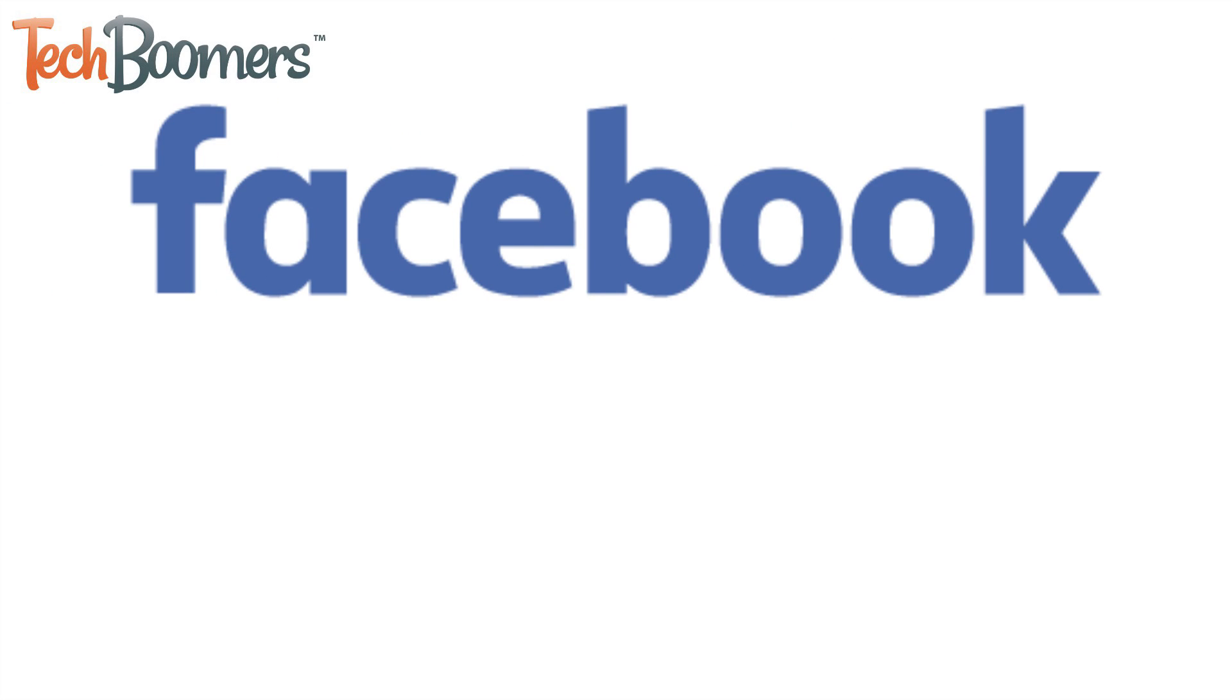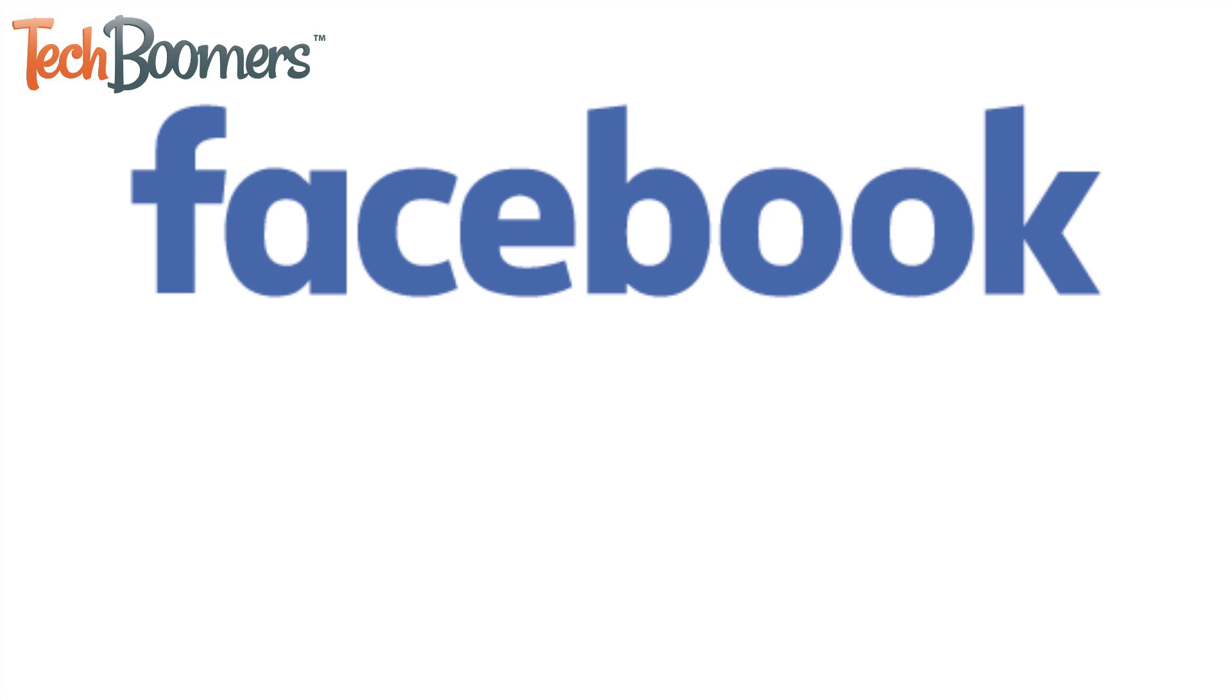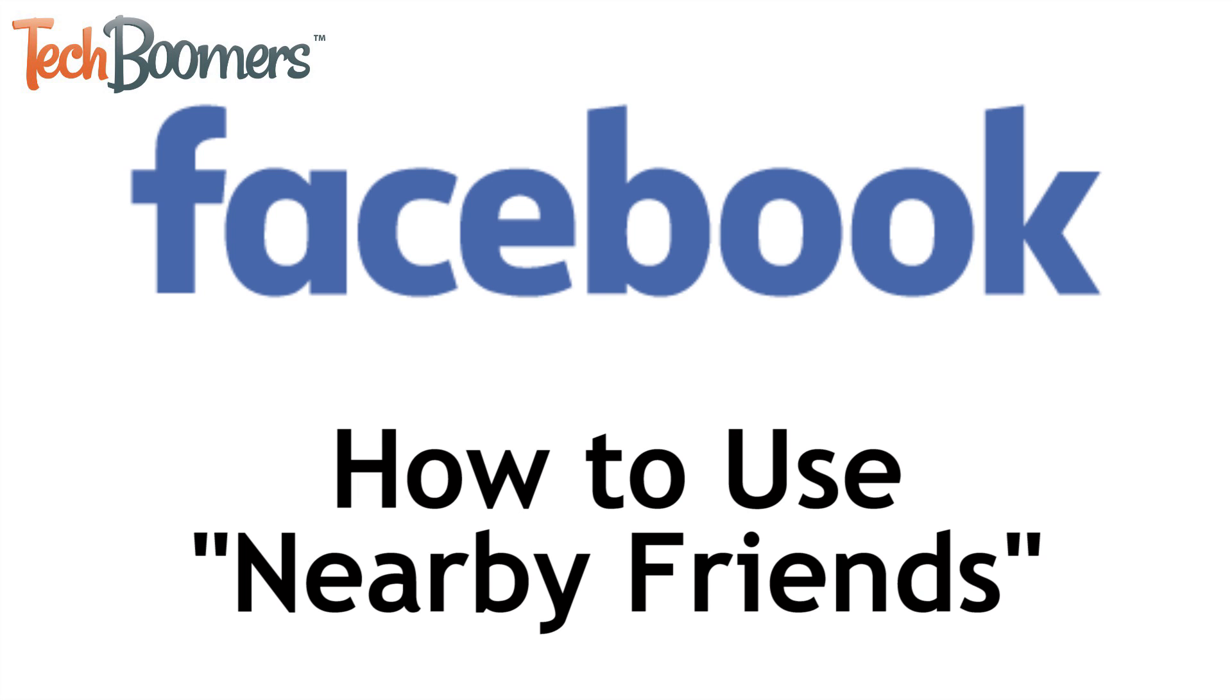Want to be notified when your Facebook friends are close by? I'm Jessica from TechBoomers.com, and in this video, I'll be showing you how to use Facebook's Nearby Friends feature. Now let's get started!